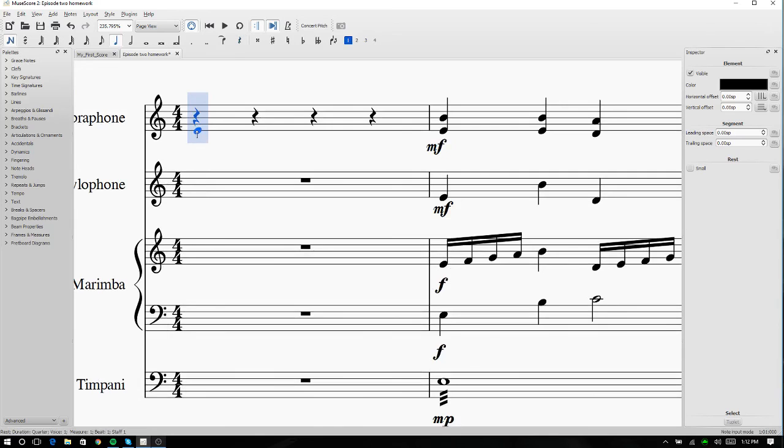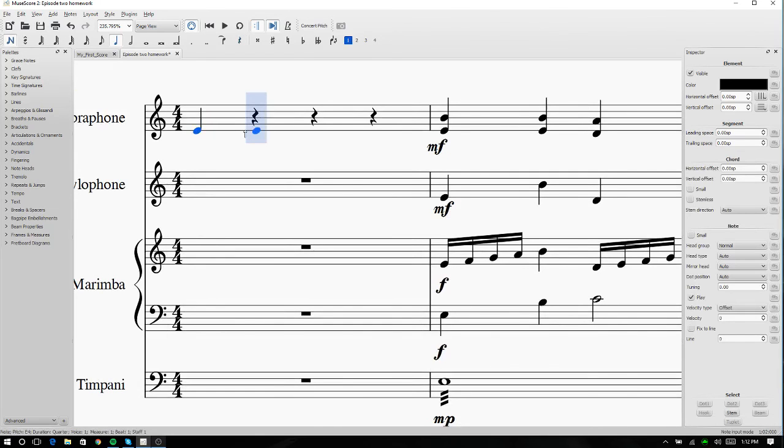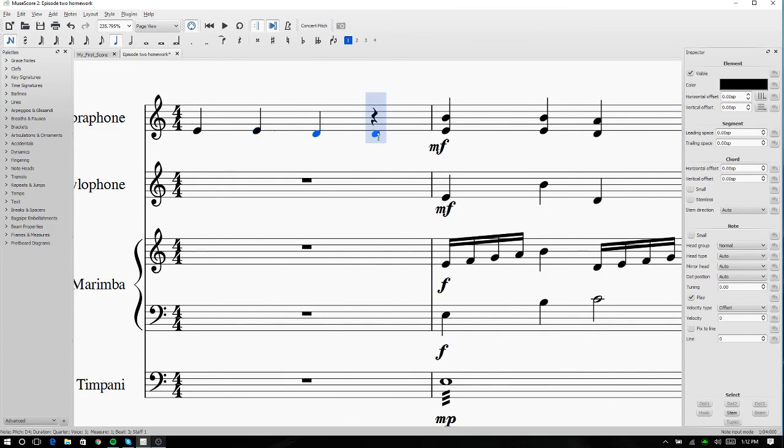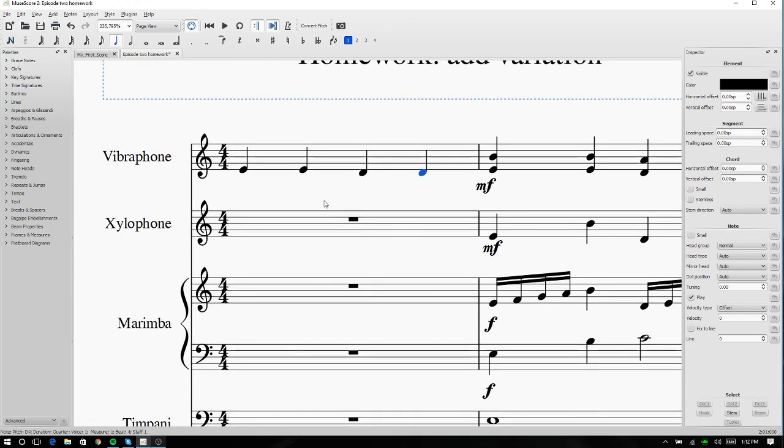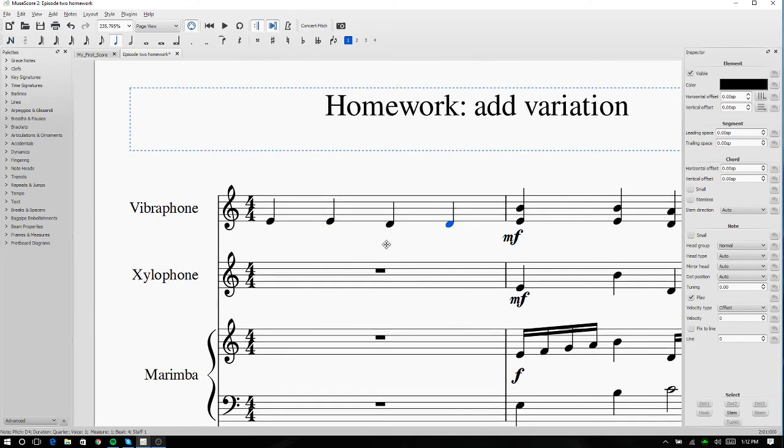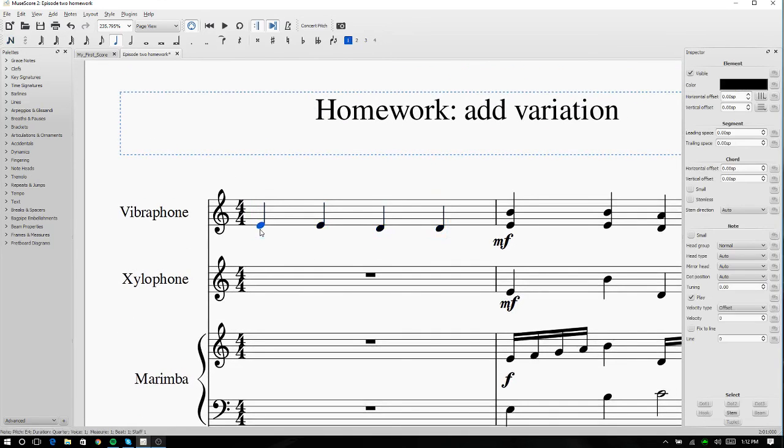So that would be E, E, D, D. Okay, now that we have that, I can add the double stops.